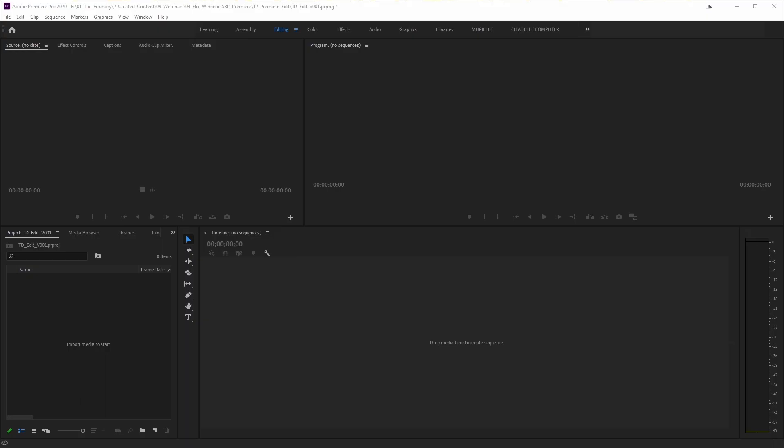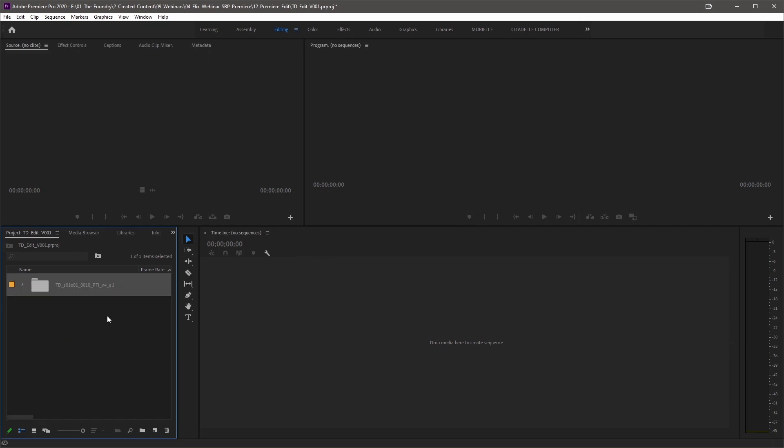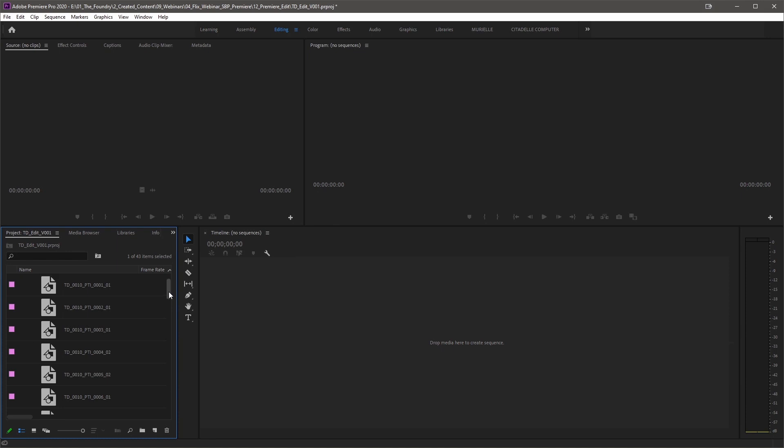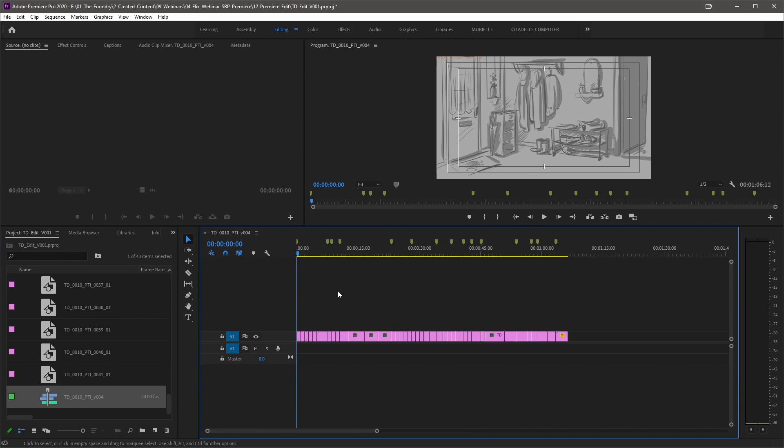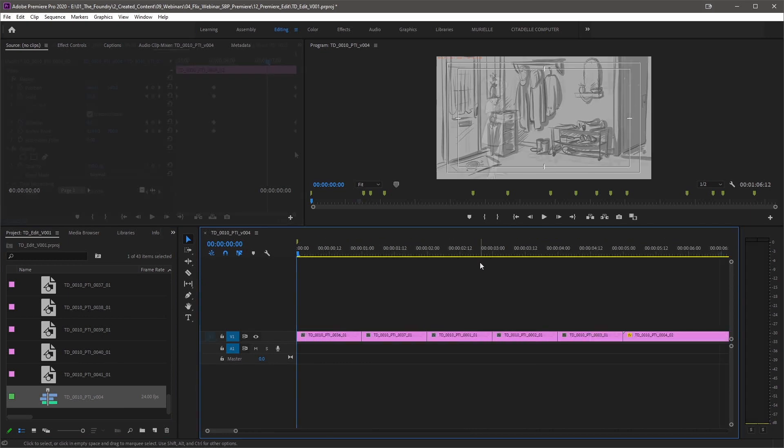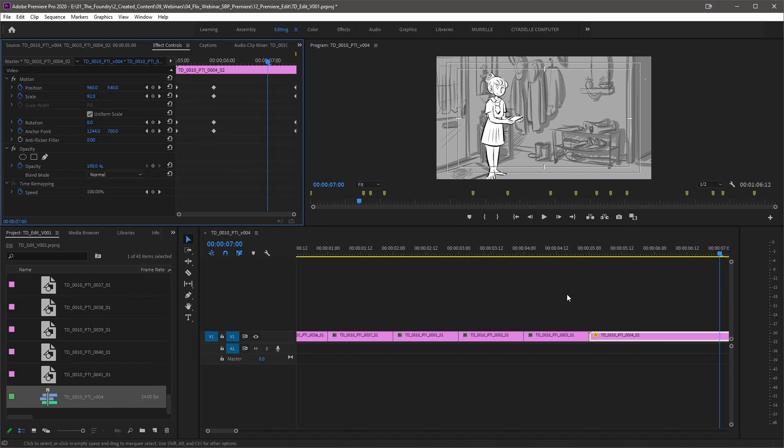I'll drop the all XML into Premiere and let's see how things come in. You can see the clips have all the right names with the expected naming conventions. The sequence is created also with the expected naming conventions. Clips with camera moves have keyframes on them in the timeline to recreate the camera move.